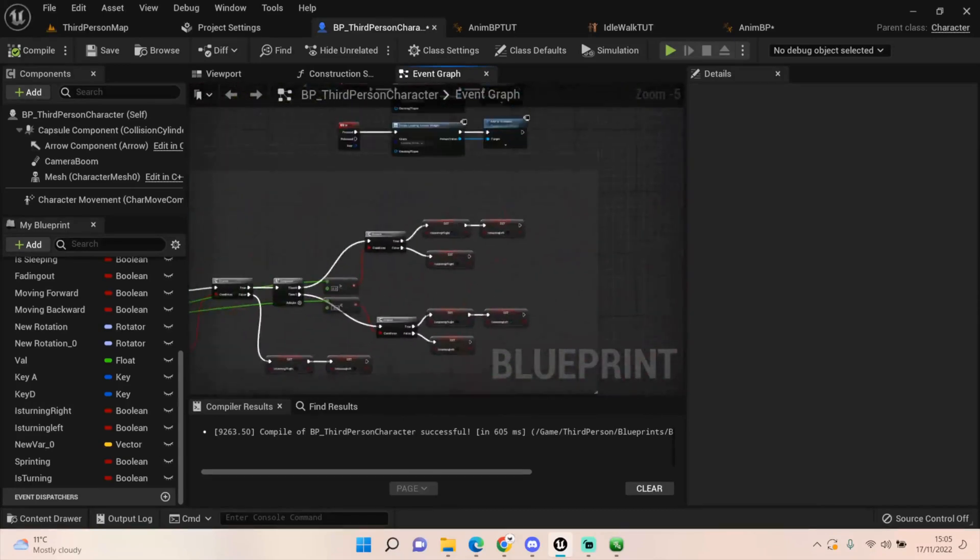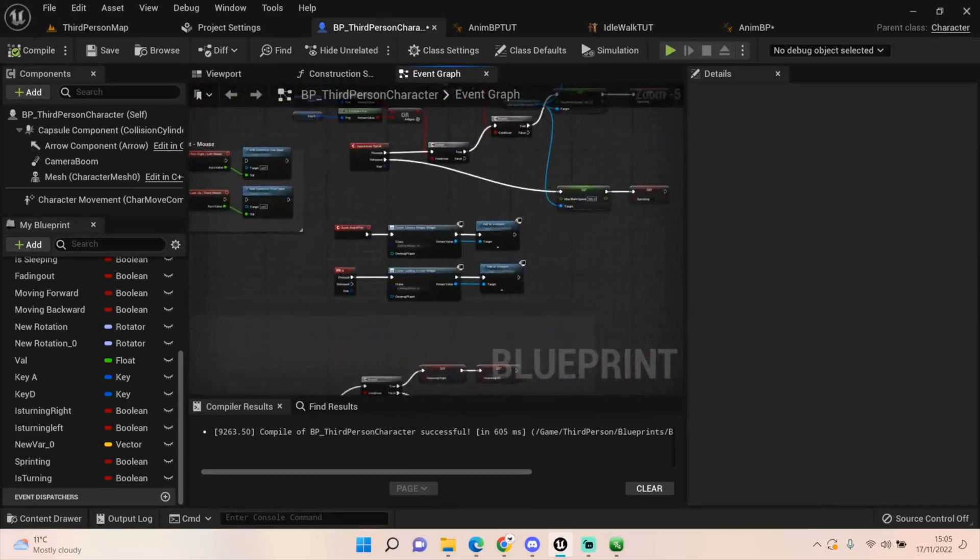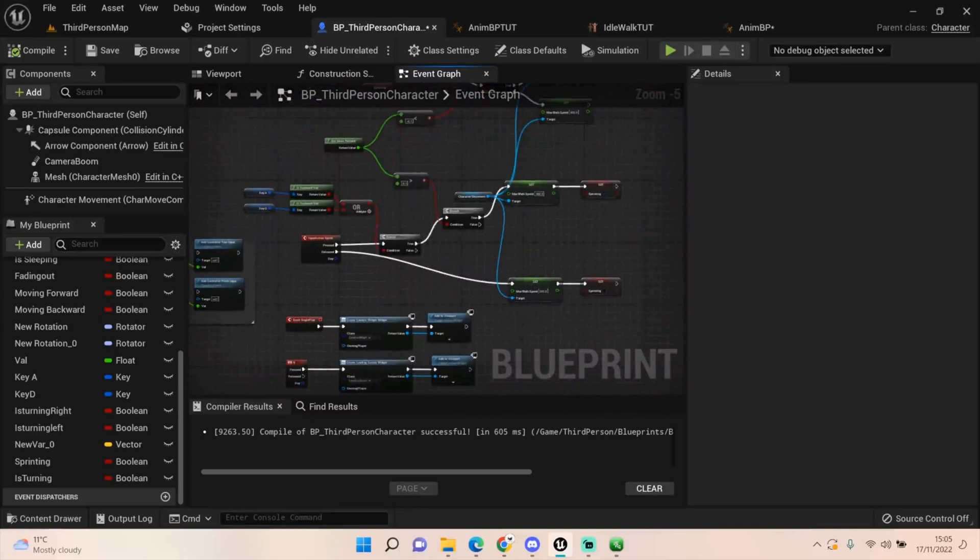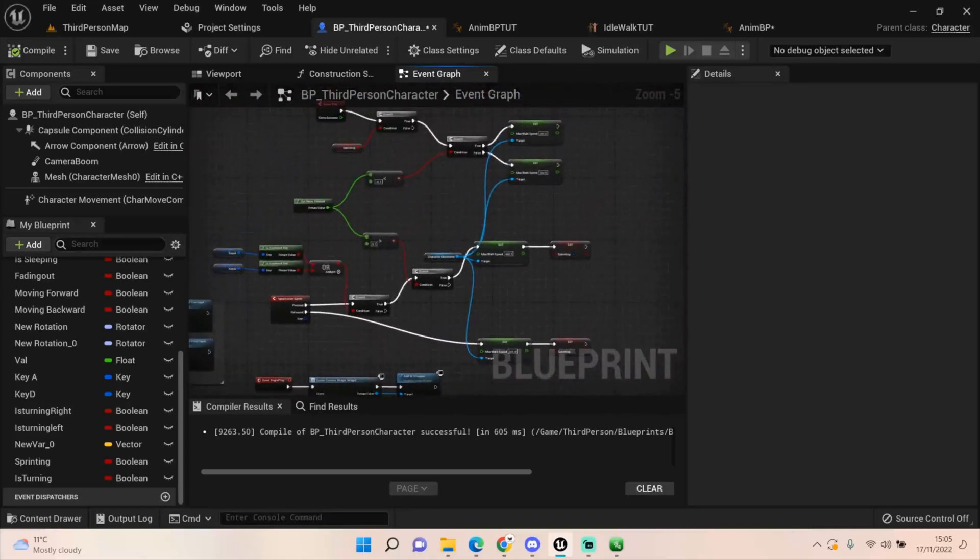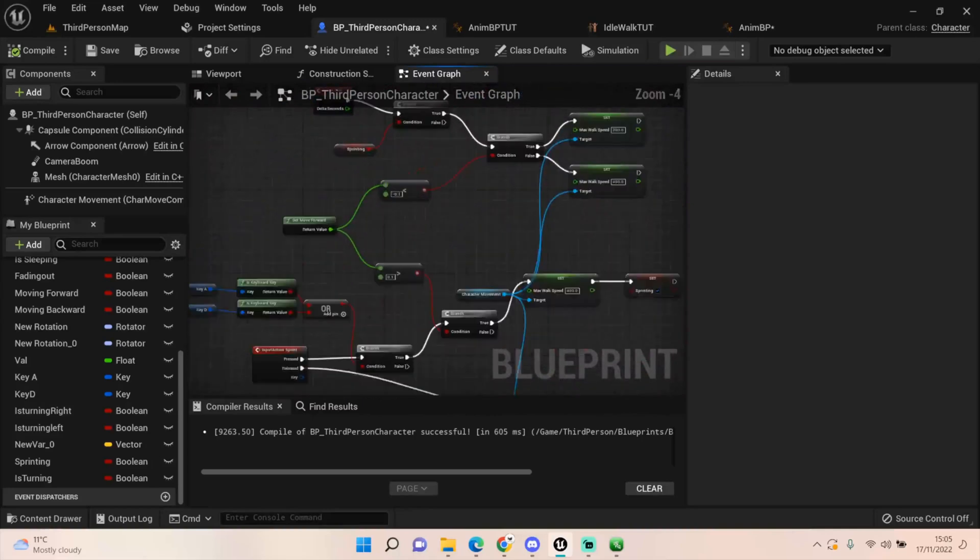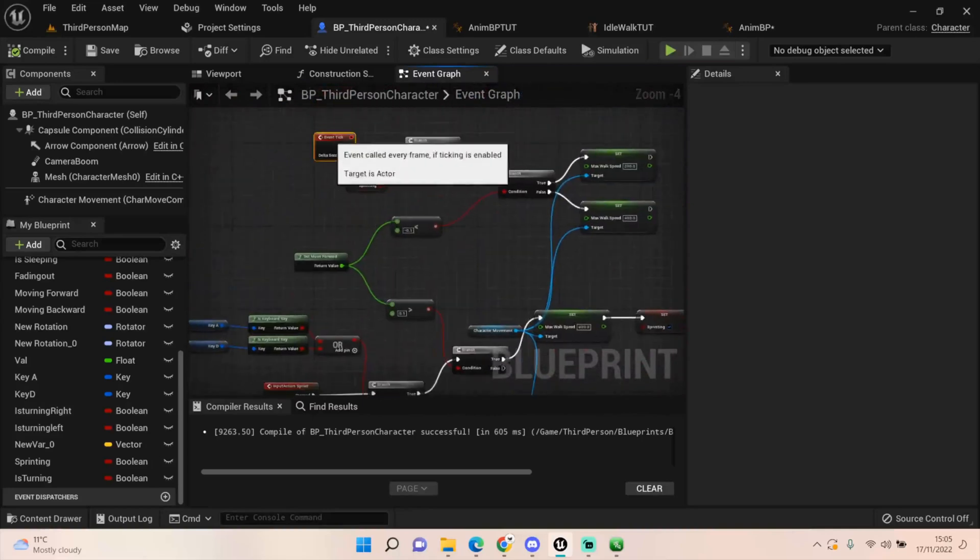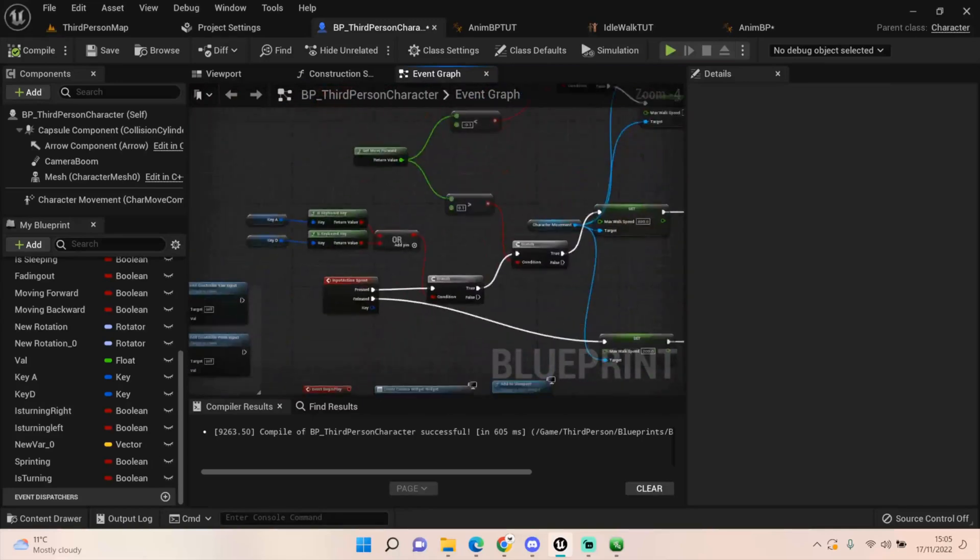And that's it set up, that's basically it done. But I wanted to go ahead and add the sprint in. So like in Resident Evil, when you're sprinting you can't really do a lot else.